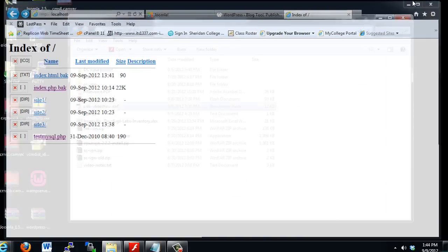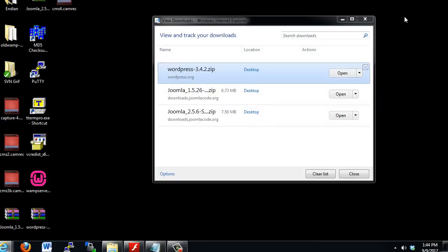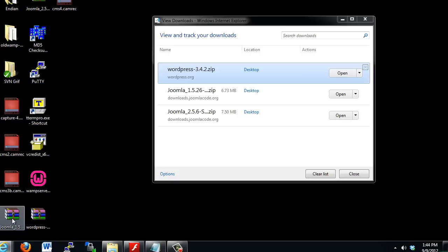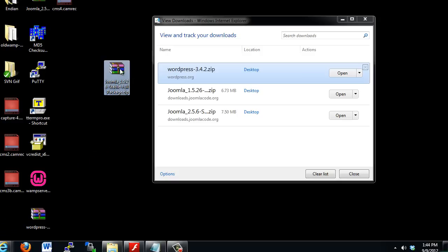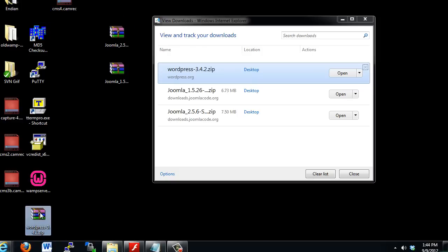So I've already downloaded them to the desktop. I'll show you that now. If you look here, I've downloaded these items, and I've got them on my desktop. So here is Joomla 1.5. Here's Joomla 2.5. Here's WordPress 3.4.2.